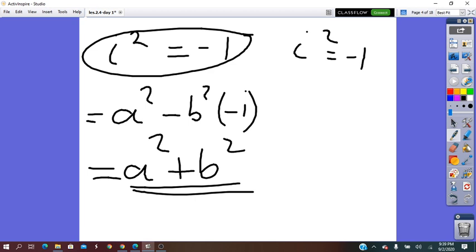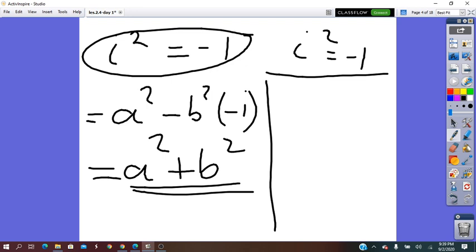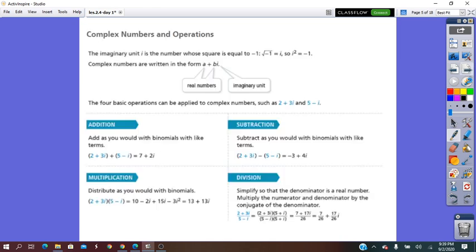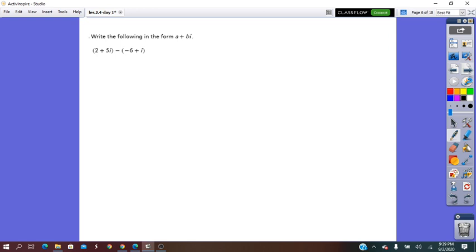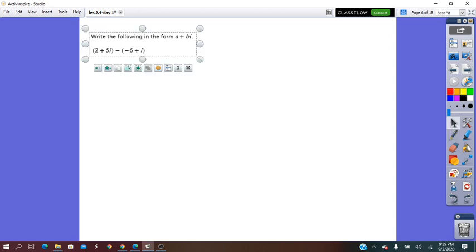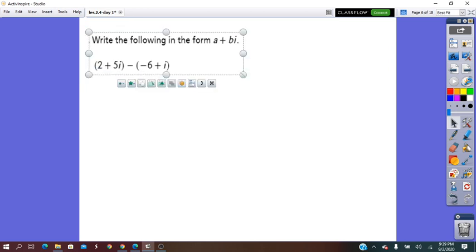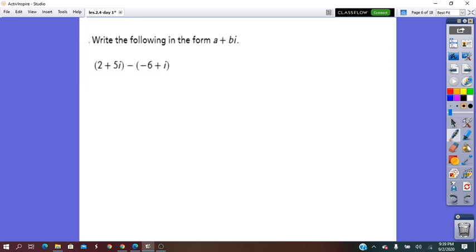Complex numbers can be used in operations — they can perform all the operations: plus, minus, times, and divide. So let's see what exactly we have to do. Write the following in the form A plus Bi, which is the standard form.